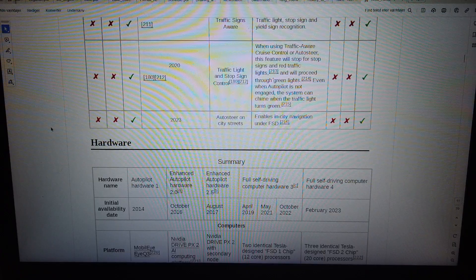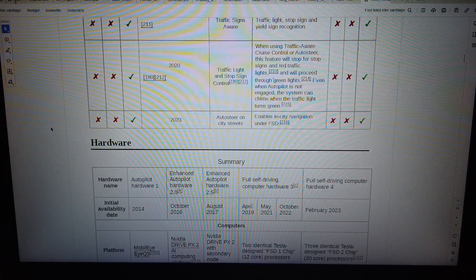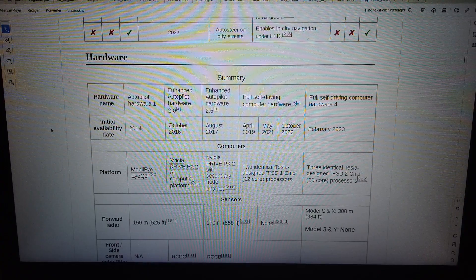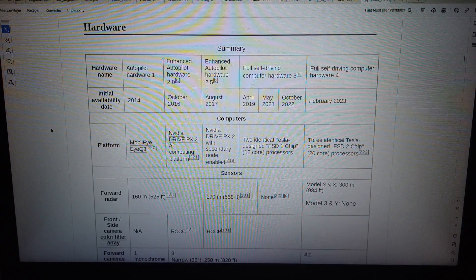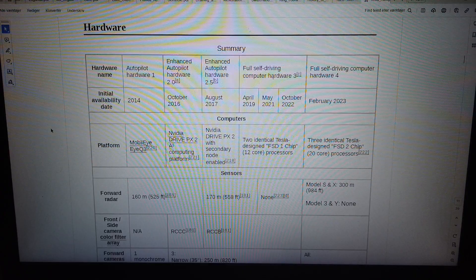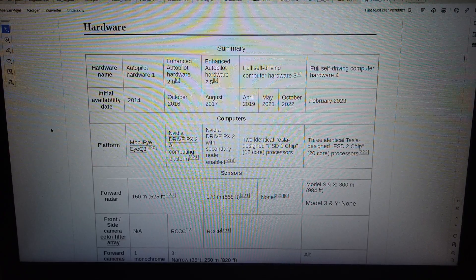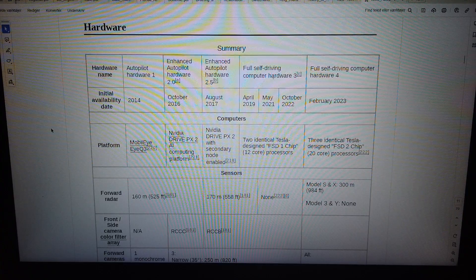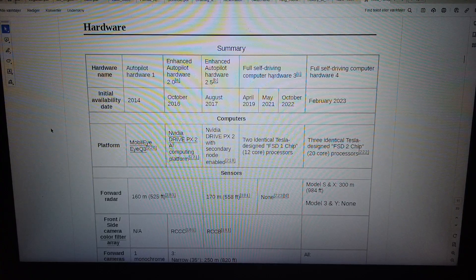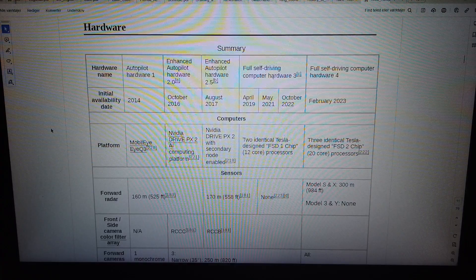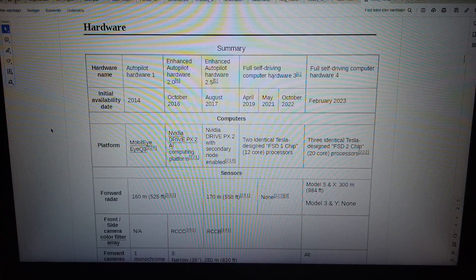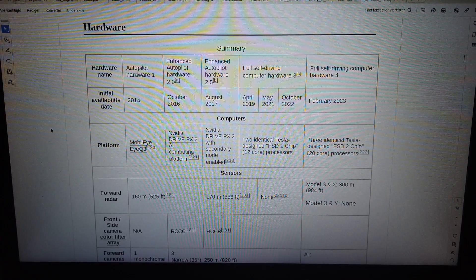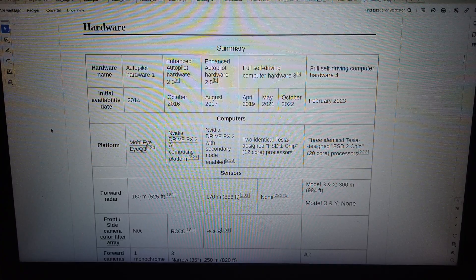2023. Autosteer on city streets enables in-city navigation under FSD. Hardware summary: Hardware 1, Enhanced Autopilot Hardware 2.0, Enhanced Autopilot Hardware 2.5, Full Self-Driving Computer Hardware 3, Full Self-Driving Computer Hardware 4. Initial availability dates: October 2014, August 2016, April 2017, May 2019, October 2021, February 2022, 2023.